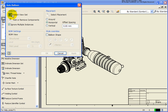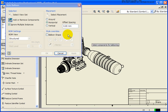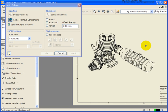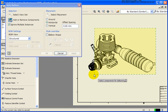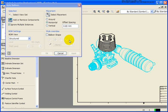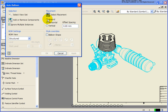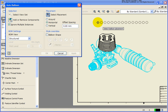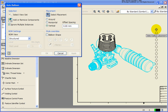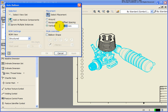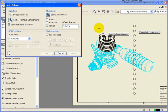In the auto balloon dialog box, we're just going to follow the prompts. Select a view — so I'm just going to pick a point inside the view that I want, and let's pan this over so we can see it a little bit cleaner. Add or remove components — in this case I'm just going to do a crossing window and select all of the components that I want to balloon. Ignore Multiple Instances is checked, so if you have a bolt in there five or six times, it will only balloon it once. For the placement option, the default is horizontal. If I change it to vertical, you can see as you move the cursor around you're getting the preview. You can also override the spacing.